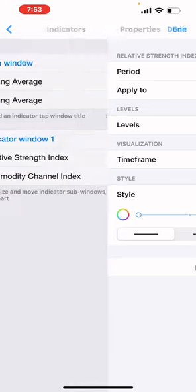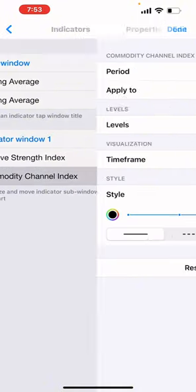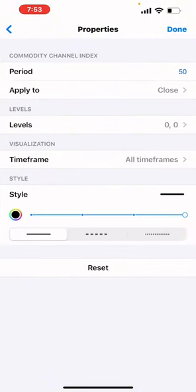You want the RSI color to match your background color. The last indicator: period 50, apply to close, level zero, style four pixel, color black — that's the Commodity Channel Index. Don't forget to follow us on the Telegram channel, like and subscribe to this video and this YouTube channel. Stay blessed.